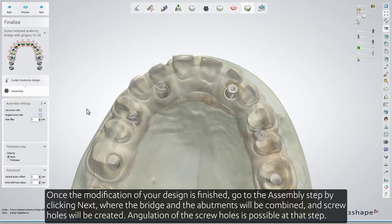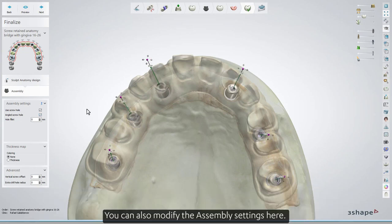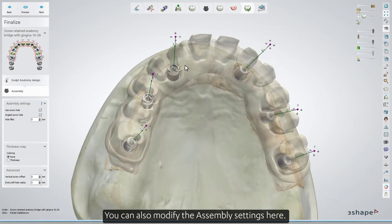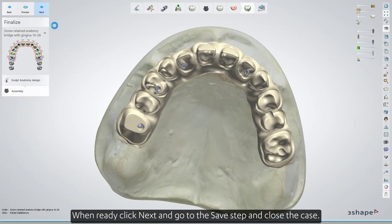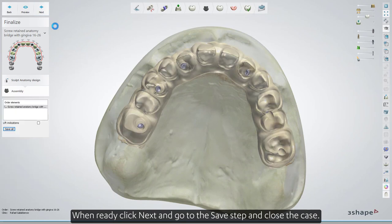Angulation of the screw holes is possible at this step. You can also modify the assembly settings here. When ready, click Next and go to the Save step and close the case.